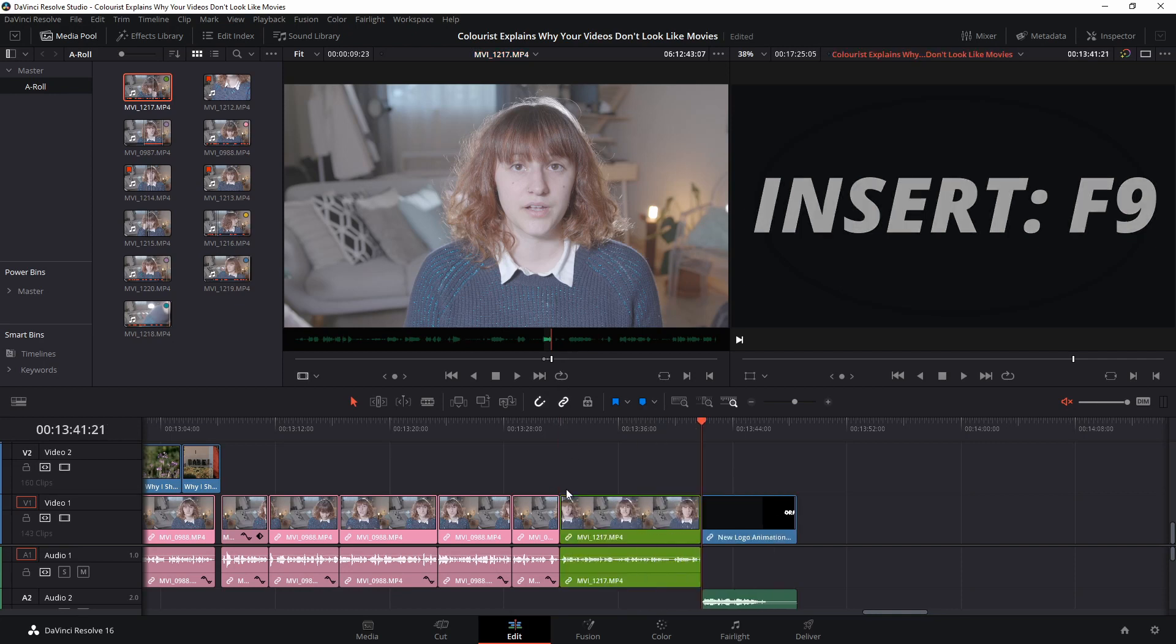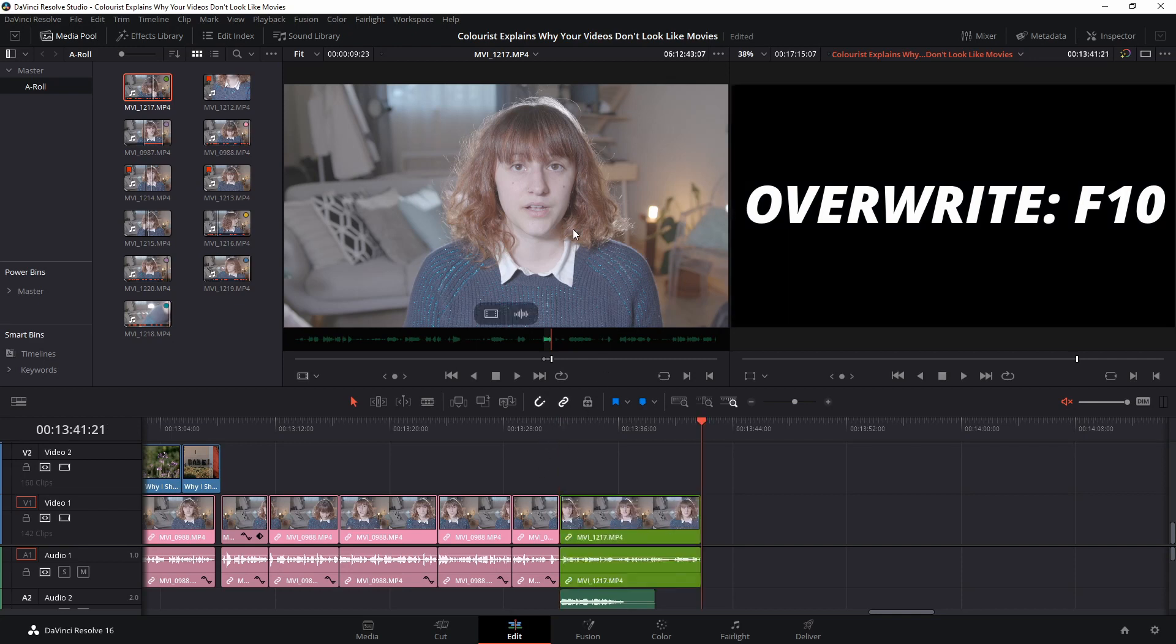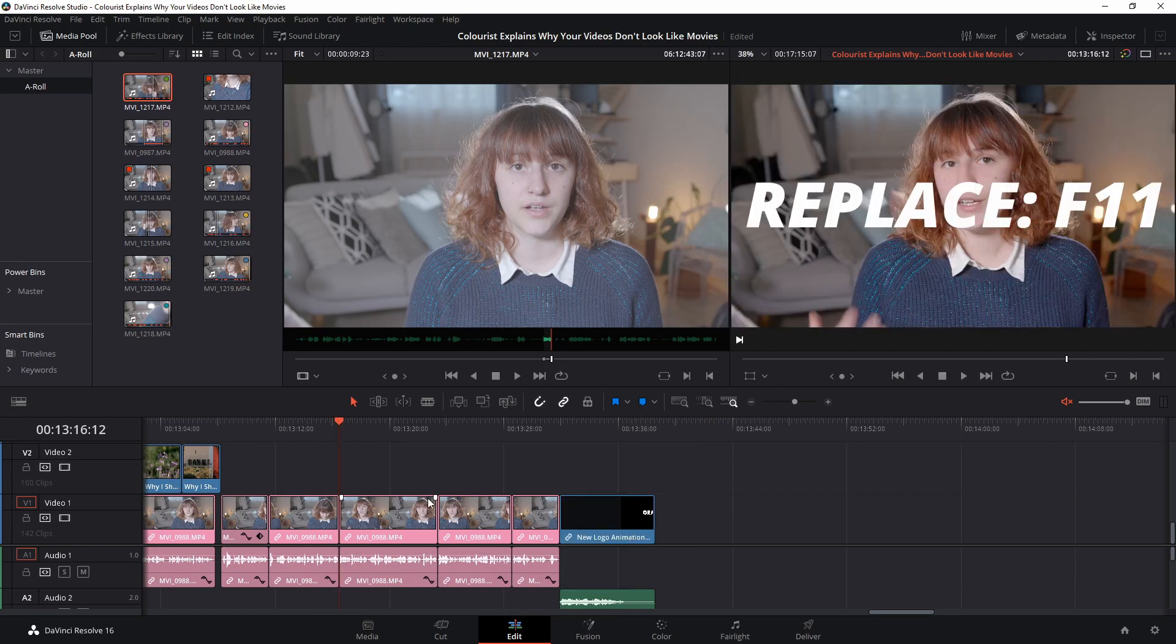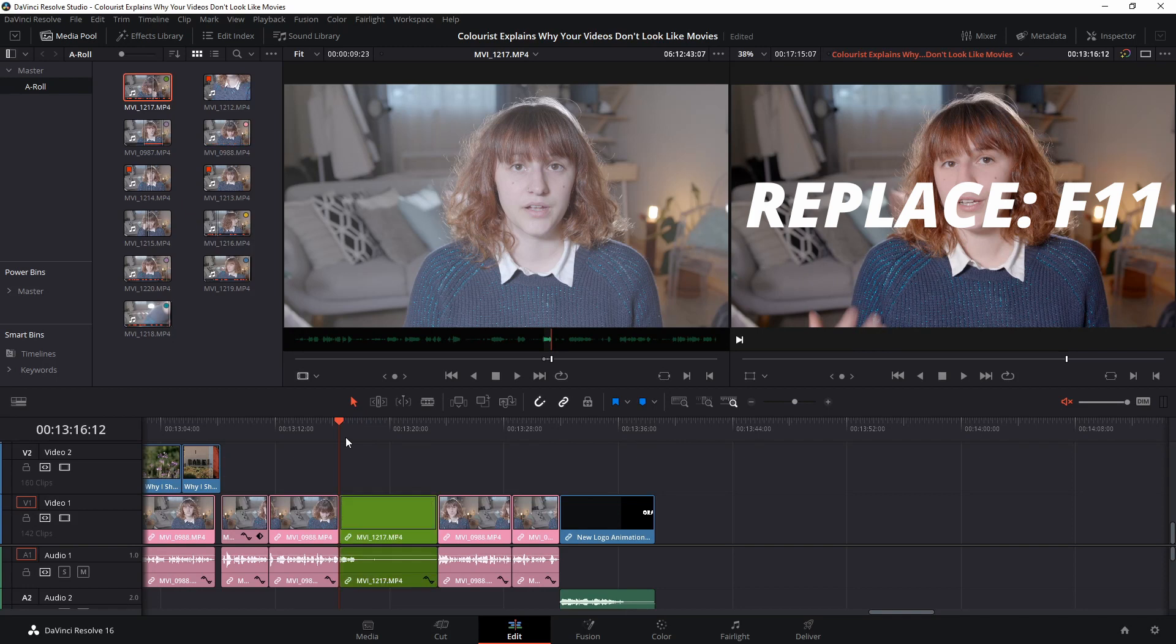You can overwrite an existing clip on the timeline with a new one from your source viewer from the point where your playhead is positioned by pressing the F10 key. You can completely replace an existing clip on the timeline with a new one by positioning your playhead at the beginning of that existing clip and pressing F11.